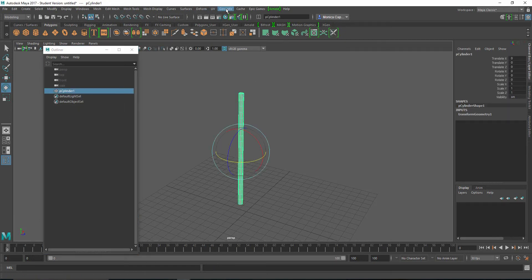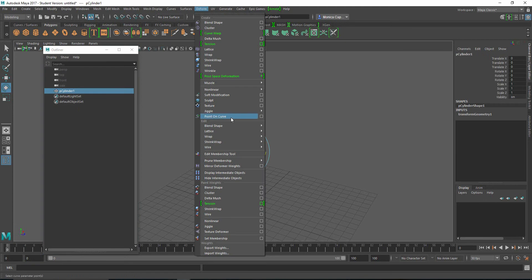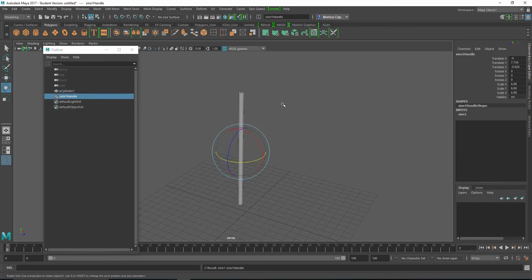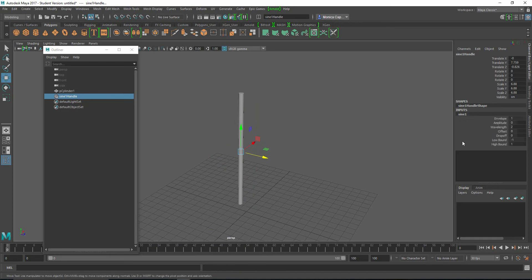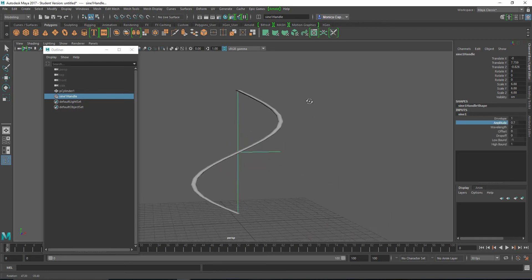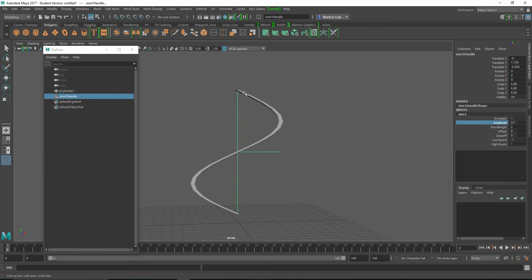Select the mesh again. Go to Deform Non-Linear Sine. Again, if I move this, you can see it's just a line. However, when I go to the inputs, I have this thing called an amplitude. If you guys know anything about the sine curve, you can actually deform your object to look like sine. Over here, we have a wavelength of two. One, two.